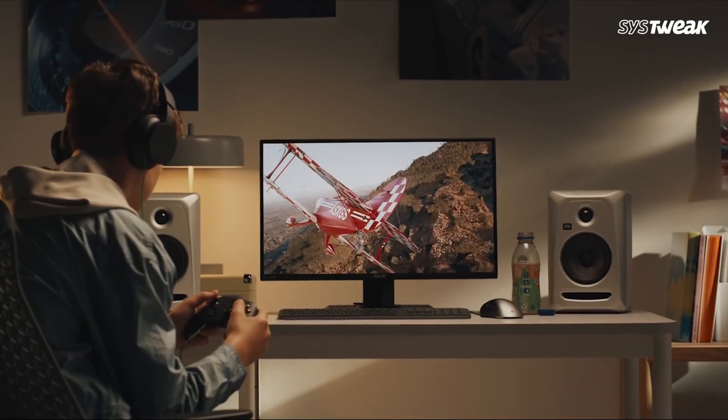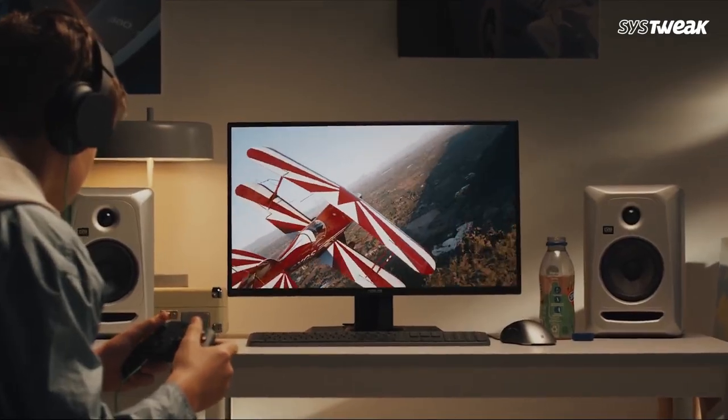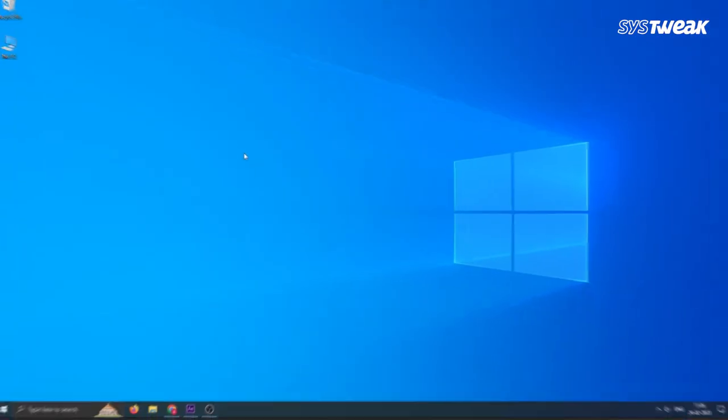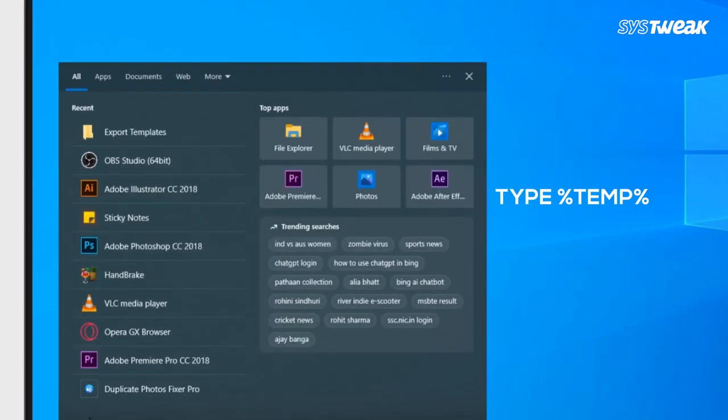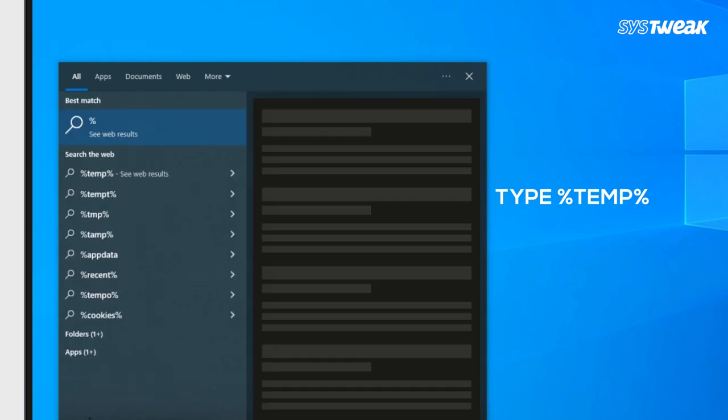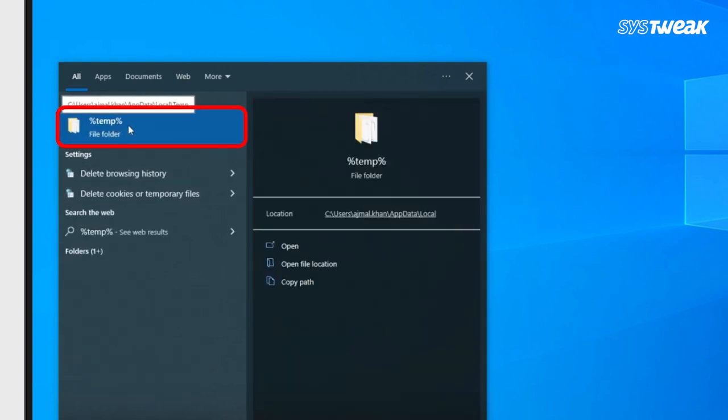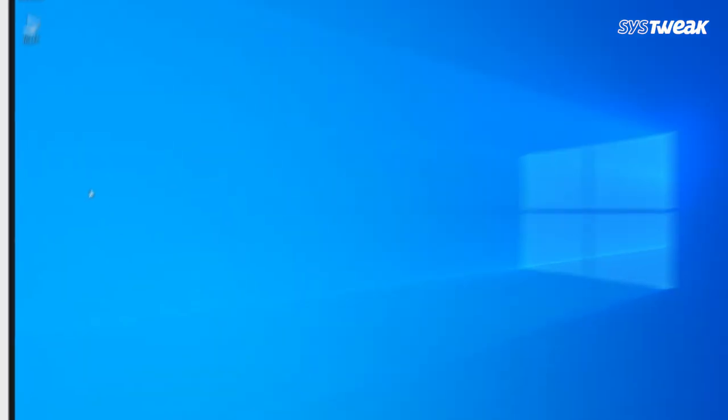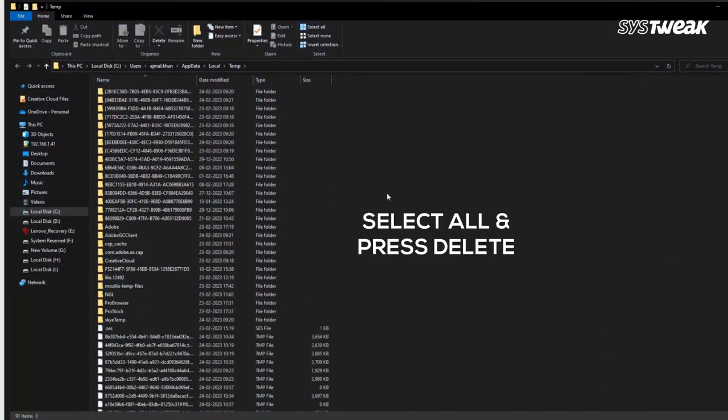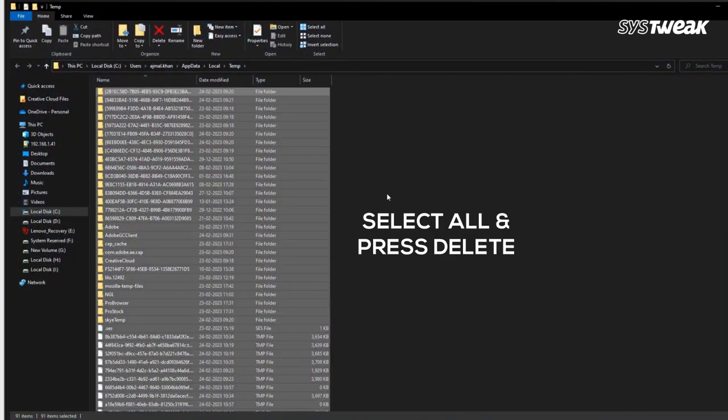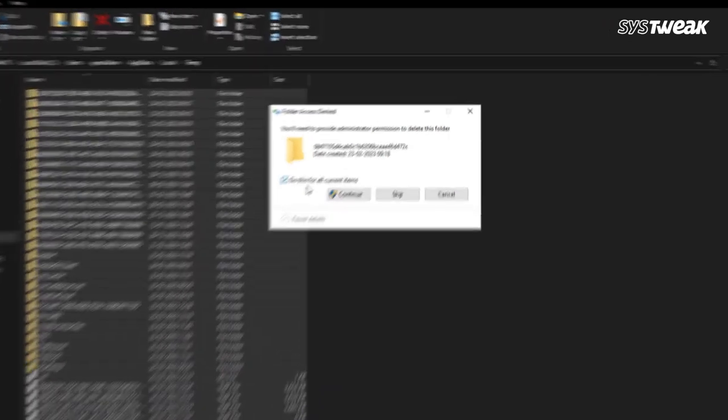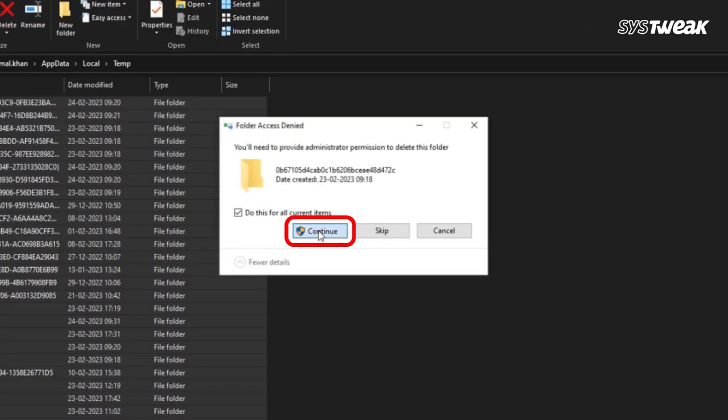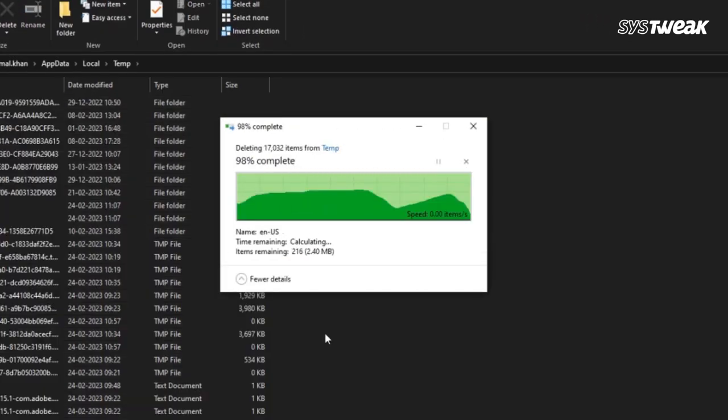Take care of temporary files as they're occupying space. Go to Windows search and type %temp%, and a file folder will pop up. Open it and you'll see a bunch of files. Press Ctrl+A to select all, then press Delete. Click continue to give any additional permissions.